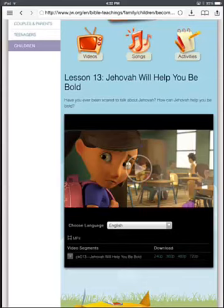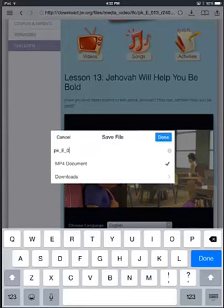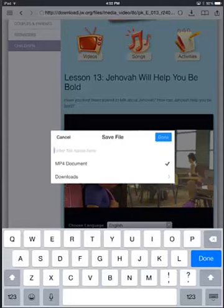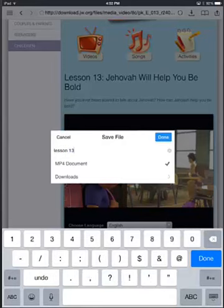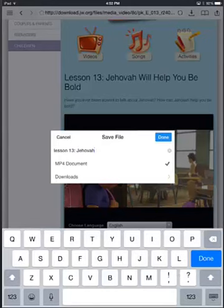Now obviously if you do 240p, that's going to be less resolution and it's not going to look as good, but it'll still look really nice, and it also doesn't use as much space on your device. I would recommend everybody use the 240p, just because there's no reason to fill your device up with the larger files. So go ahead and click on that link. It's going to ask you to name your file — I usually recommend naming them something that makes more sense to you than the default — so we're going to name this Lesson 13, Jehovah Will Help You Be Bold.